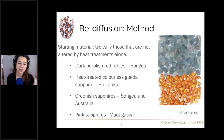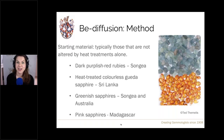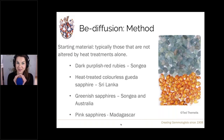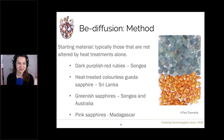Another very common starting material is pink sapphires, commonly from Madagascar. These are the starting materials for stones that become orangey-pink — padparadscha lookalikes — because you have a pink core and then yellow is diffused in, and those two colours together create that lovely orangey-pink colour.